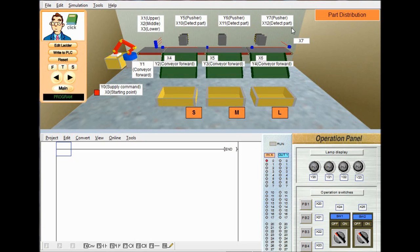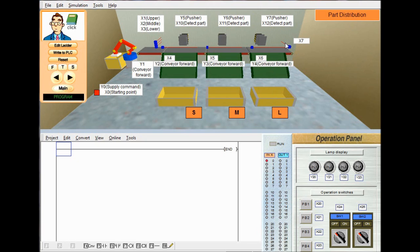Y5, Y6, Y7 are output signals used for actuating these 3 pushing motors. And X10, X11, X12 are input signals used for identifying the exact position of the part on conveyor 1. And X4, X5, X6 — these 3 sensors are used to identify the passing of an object from the conveyor into the box. X5 is used for the medium sized box and X6 for the large sized box. There is another sensor X7, used to detect the falling of an object from conveyor 2 by loss of control. These are all of our inputs and outputs.